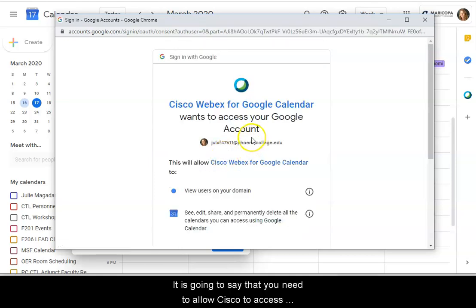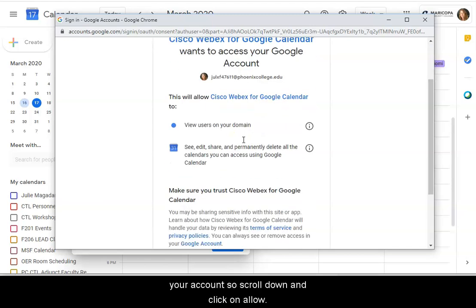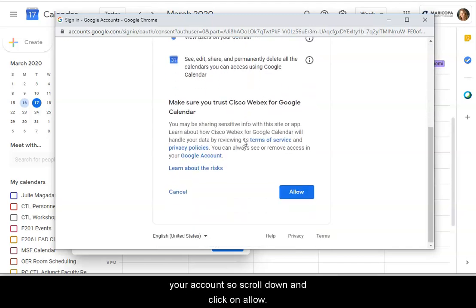It is going to say that you need to allow Cisco to access your account. So scroll down and click on allow.